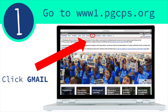Step one. In your internet browser, go to www.pgcps.org. Once you are there, the Prince George's County Public Schools homepage will appear on your screen. You want to then locate the Gmail hyperlink at the top of your screen in the navigation pane. You will see options including academics, alumni, board, schools, and Gmail. Click on Gmail.